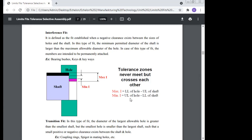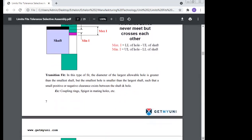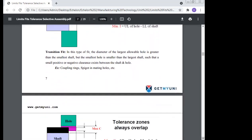The minimum interference is the upper limit of the hole minus the lower limit of the shaft. This is called interference fit, where the assembly is permanently attached. Examples are bearing bushes and keys and keyways.